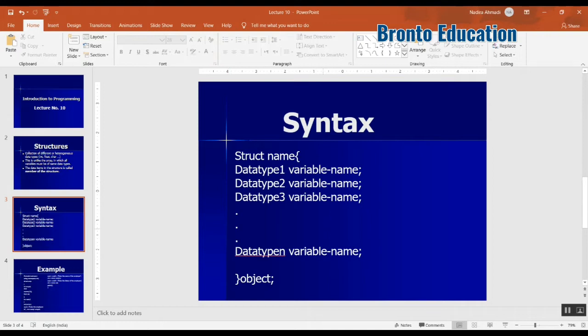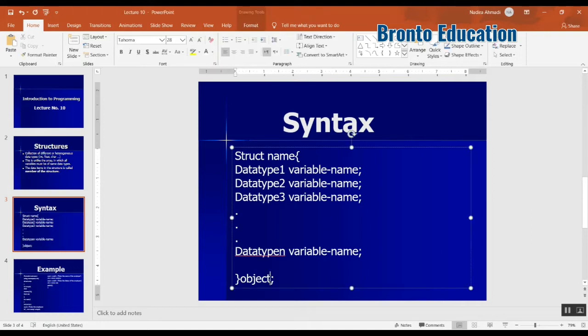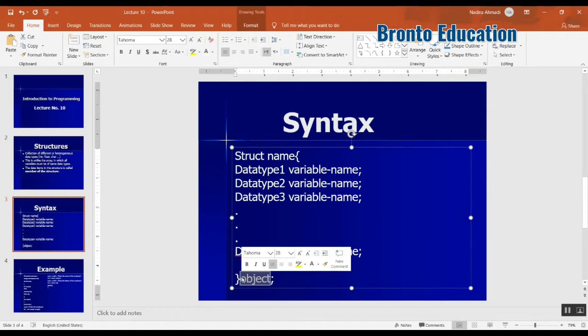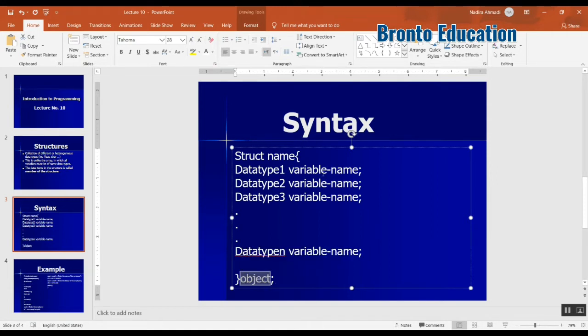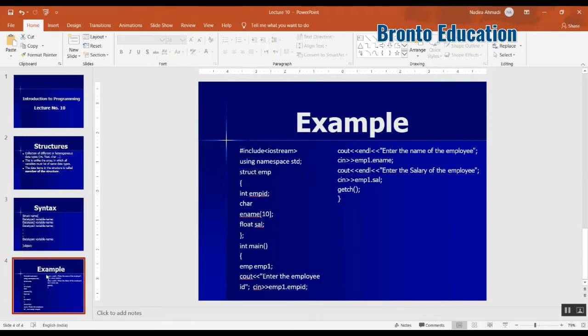And here you have an object. Through this object you can call them, through this object you can access each of these variables. So let's go through an example. I will try to make this example.